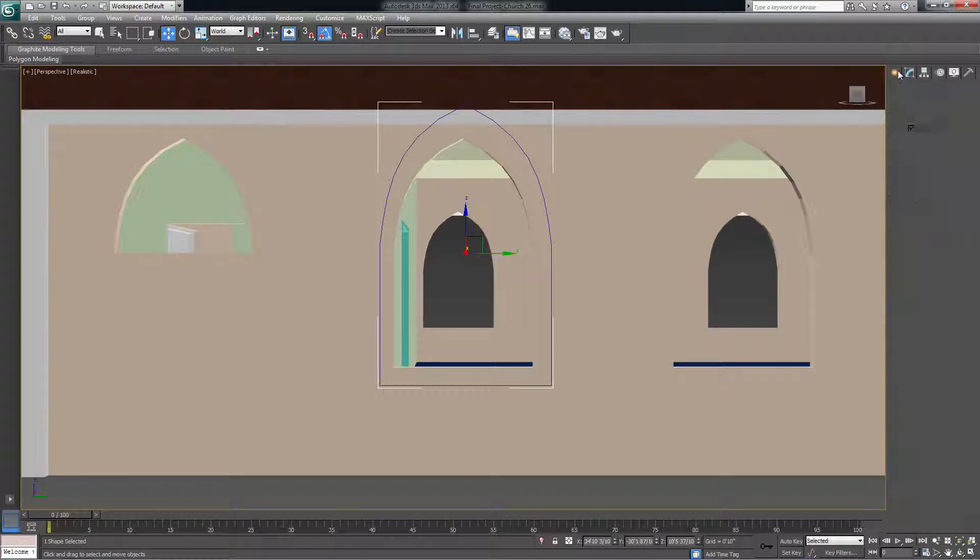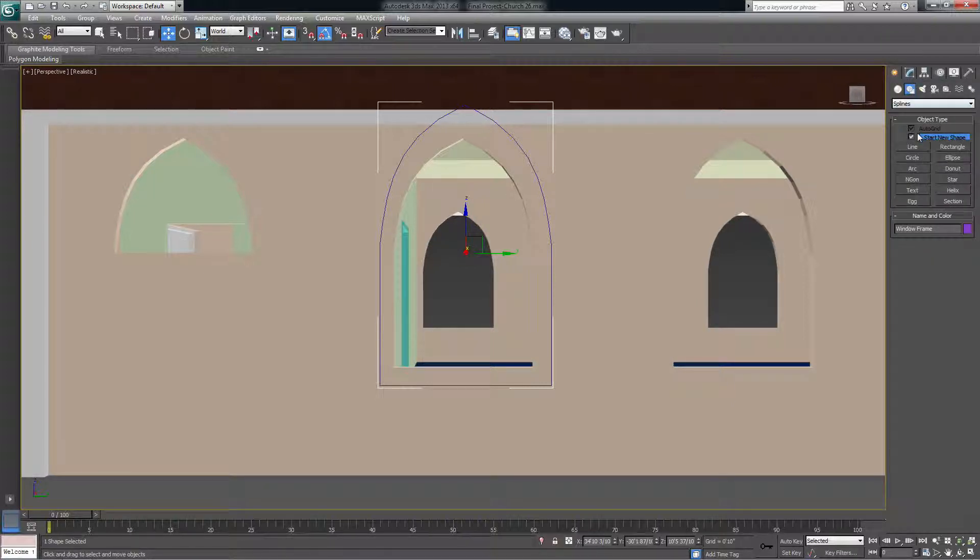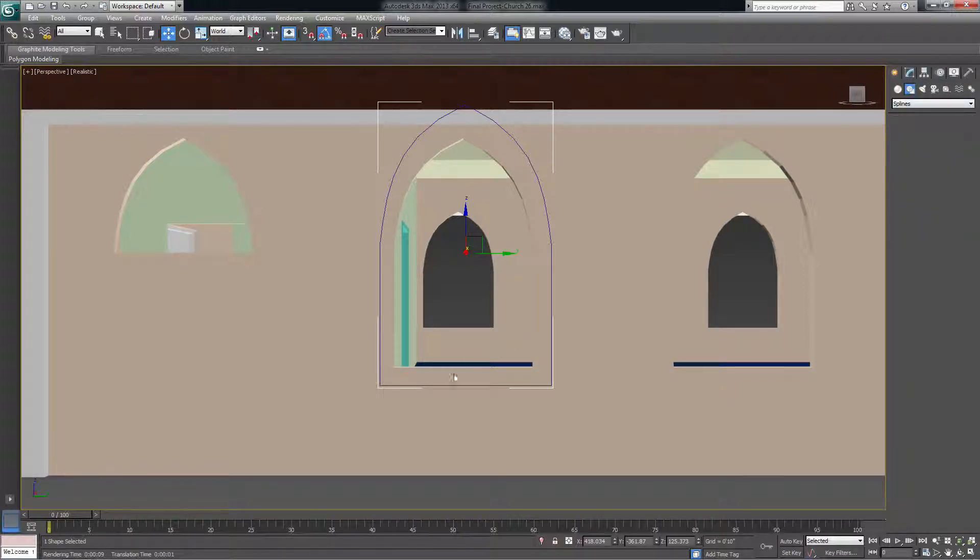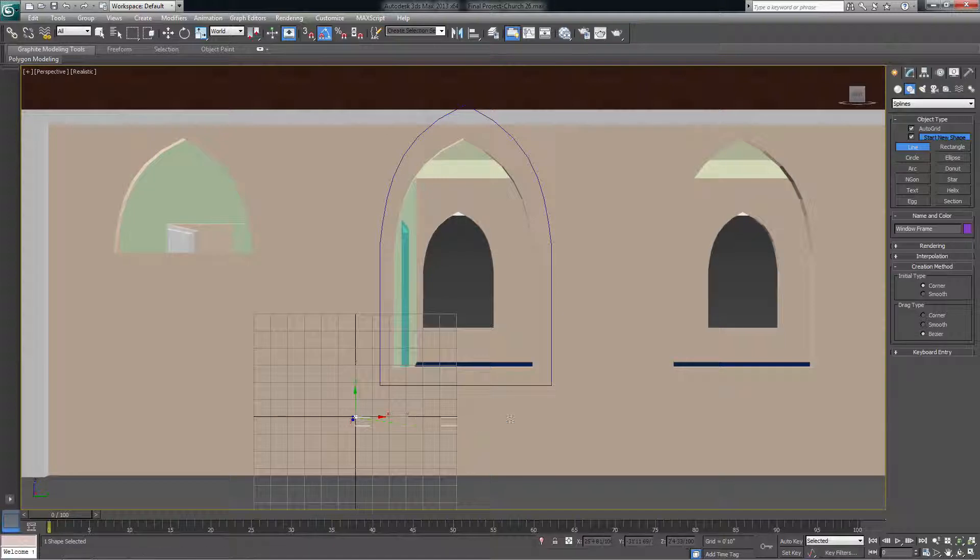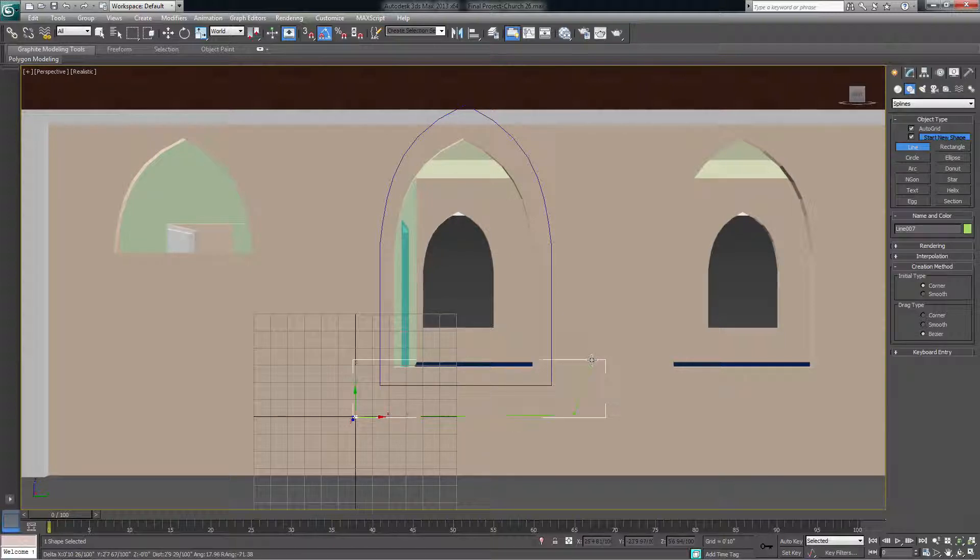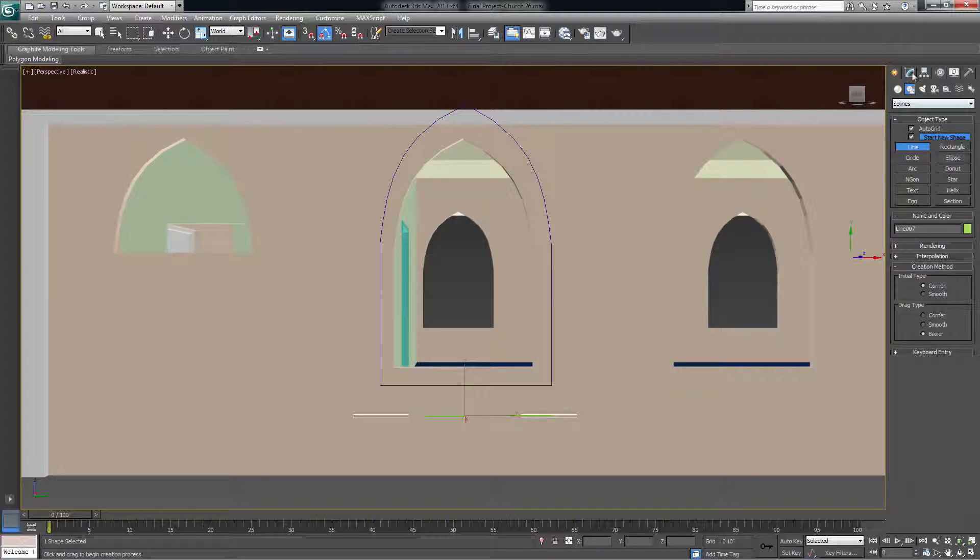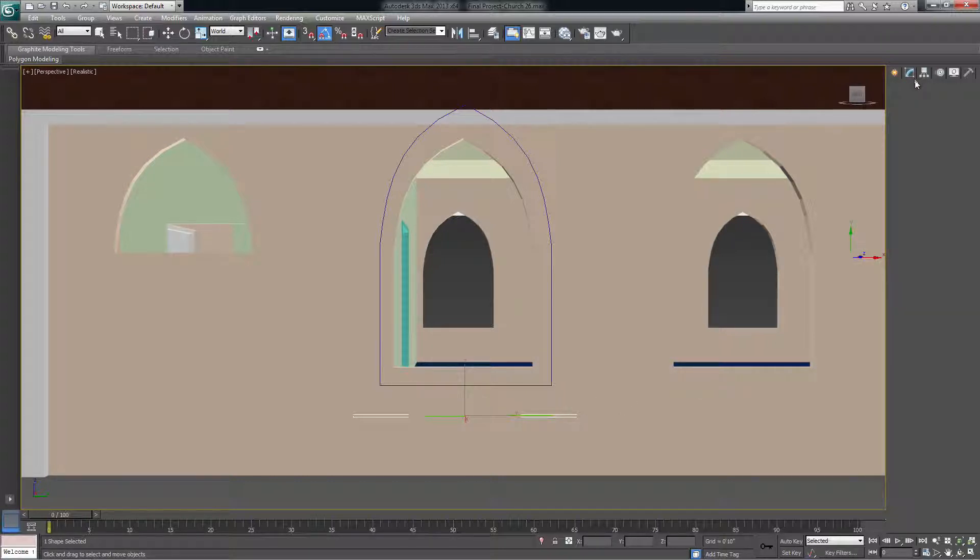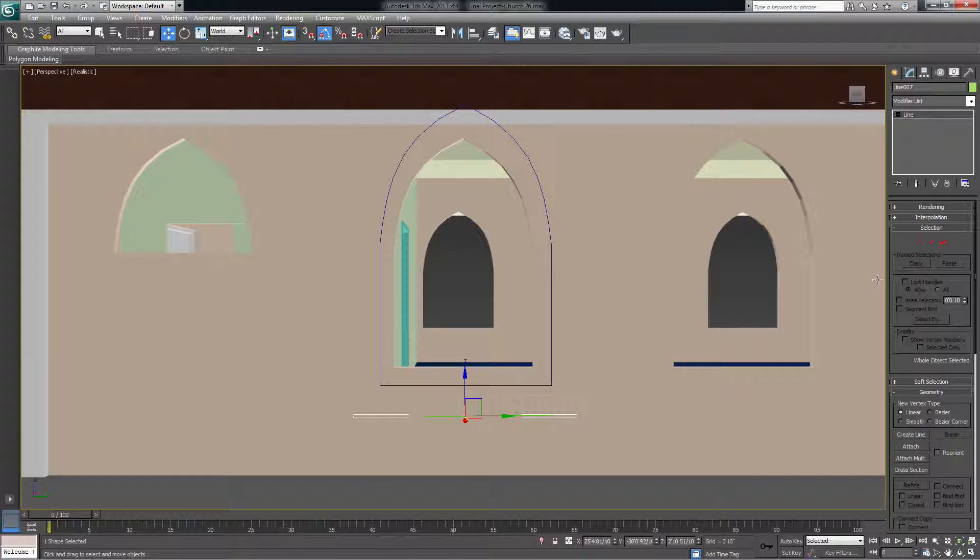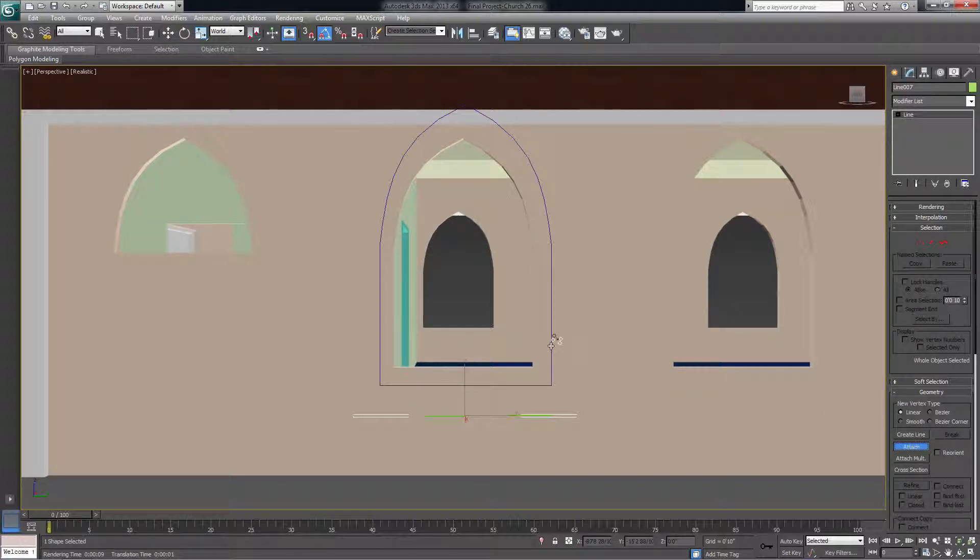And then you come over here and you make a new line, doesn't really matter what it is, just a line like that. And then after you've done that...